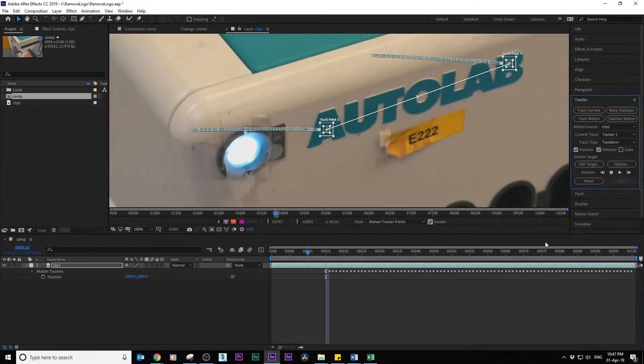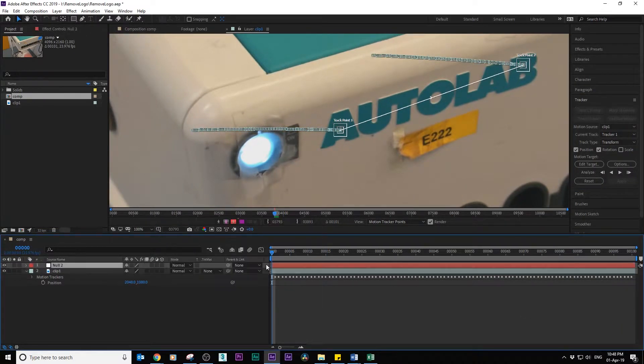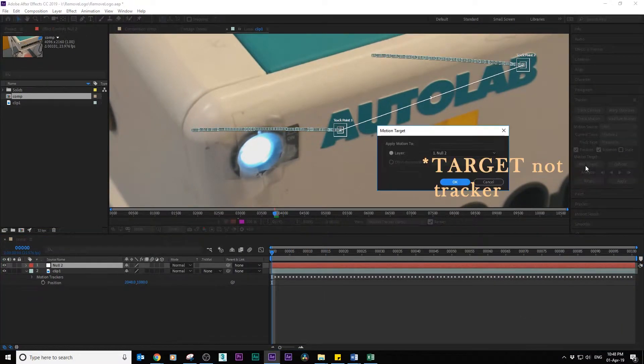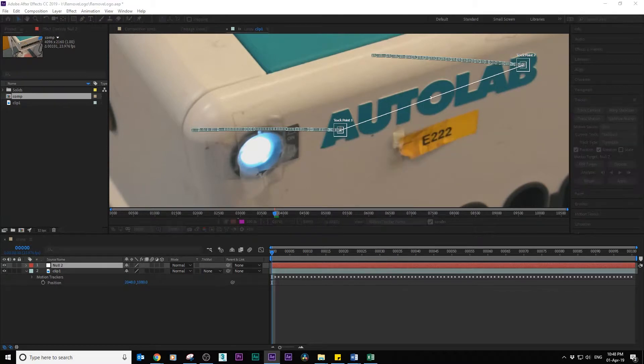Create a null object, go to edit tracker, select the null object and click apply.